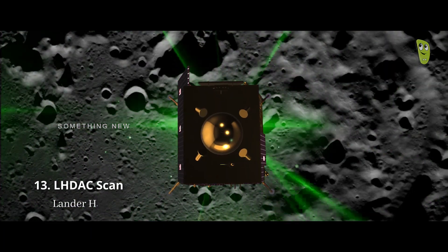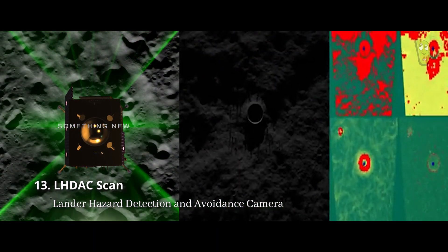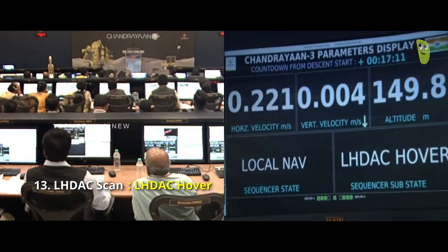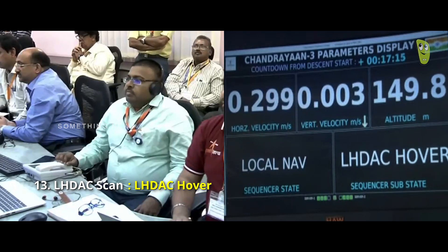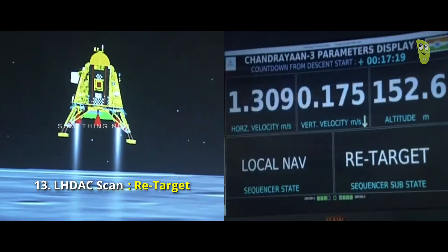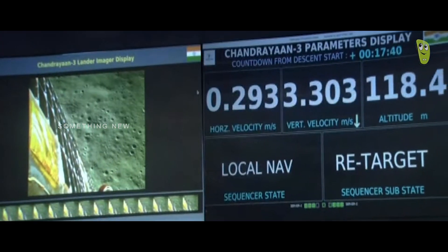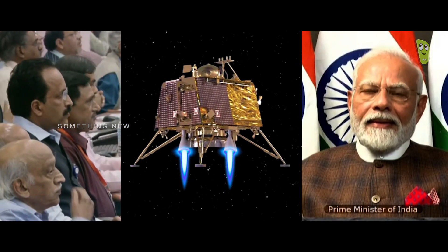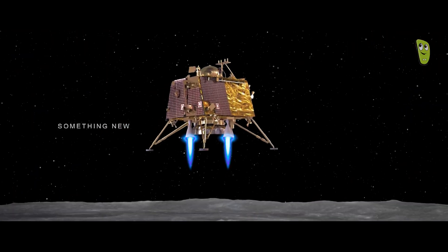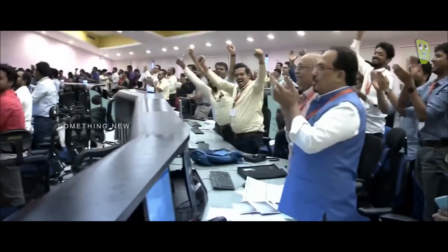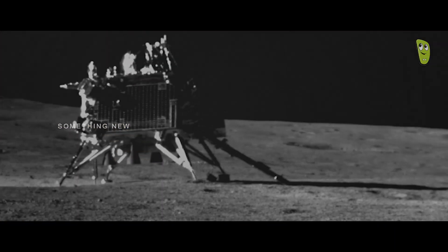The lander is hovering. It is a very good signature for the lander. You can see on your screen — the lander. Adhani Pradhanmantri ji, sir, we have achieved soft landing on the moon. India is on the moon!